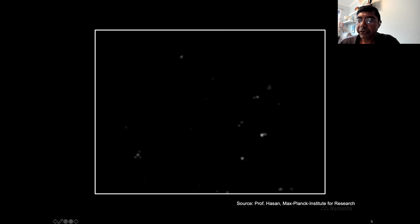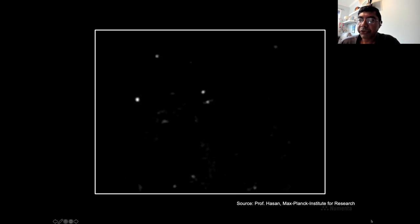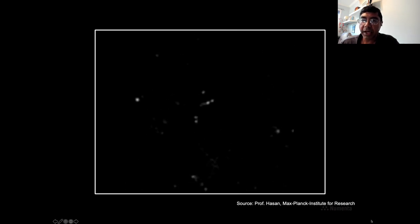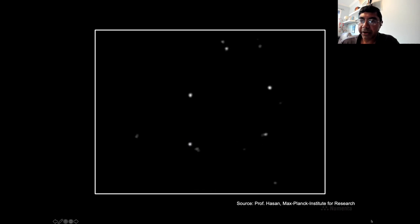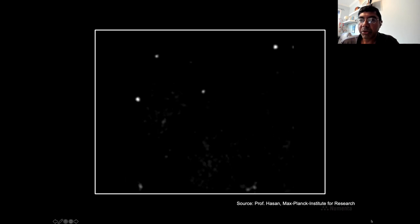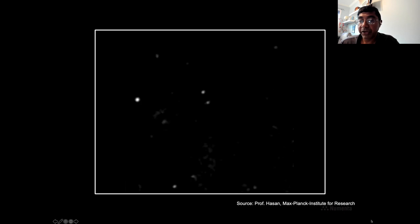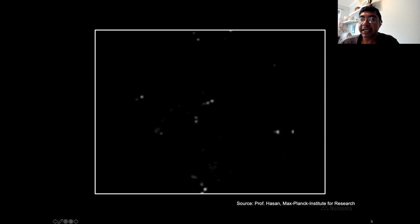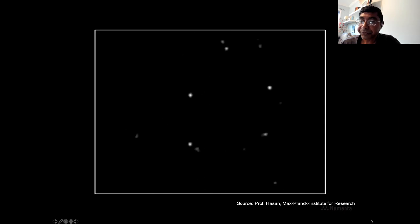Here's a video of experimental recordings from a section of the mouse cortex, taken while the animal is awake and performing tasks. The square white area contains hundreds of neurons, and the bright flashing lights each show an individual neuron firing. As you can see, the activity is really sparse — only a small percentage of cells are firing at any point in time. This phenomenon of very sparse activations is ubiquitous throughout the neocortex. In fact, your brain is behaving exactly like this right now.